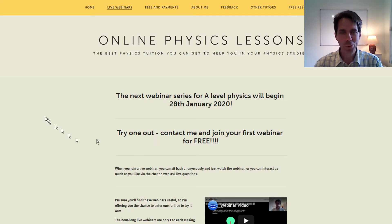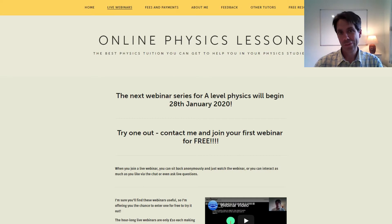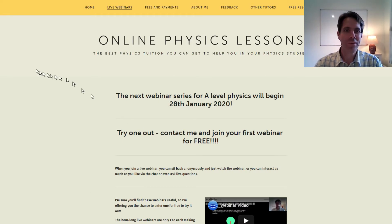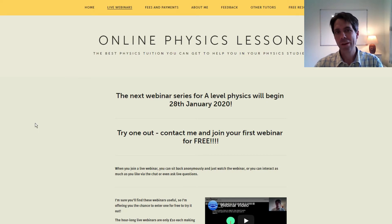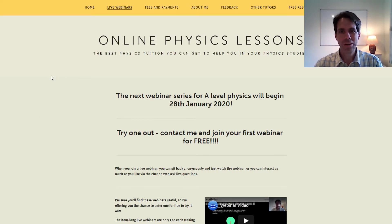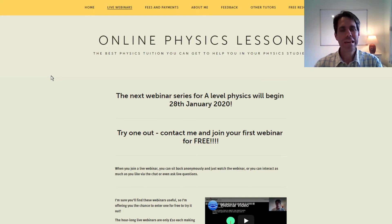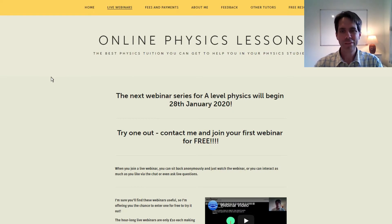Hi, my name is Nick Osborne and I'm a physics teacher. If you're watching this, it means you're probably interested in my live webinars for A-level physics. These webinars cover all the key topics in A-level physics and they're a really good way to get physics tuition in a more economical way than one-to-one tuition. They'll be relevant to you if you're studying for any of the major A-level exam boards in the UK or internationally.